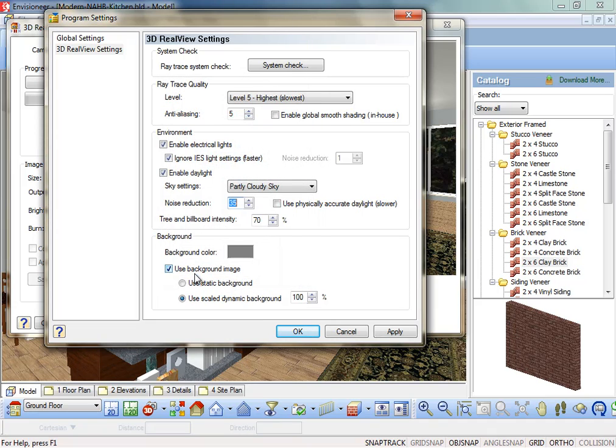Use Background Image. If disabled, a solid color is used for the background instead of the present background image. The color used is determined by the background color setting.